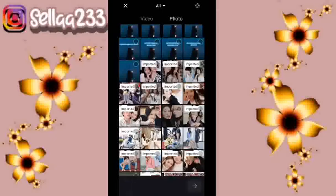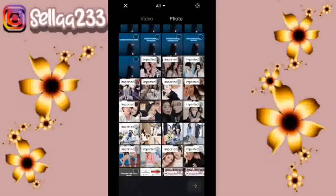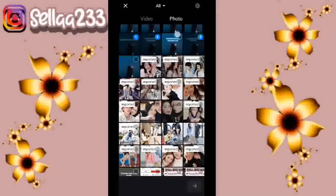Pertama kita akan pilih dulu foto yang ada textnya. Buat kalian yang ingin videonya menggunakan foto yang ada textnya sama dengan Sela, nanti Sela akan taruh linknya di deskripsi. Kita tambahkan dulu foto textnya, seperti ini.